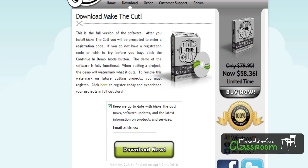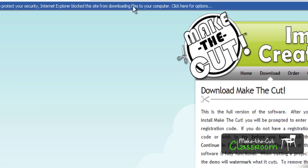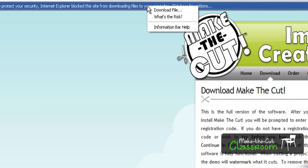This checkbox right here — you can choose to sign up for their newsletter and stay informed that way. Since I'm already signed up, I'm just going to uncheck that and click Download Now. Because I'm in Internet Explorer, I should get a little drop-down box, which is right here, and I'm going to click on that and click Download File.